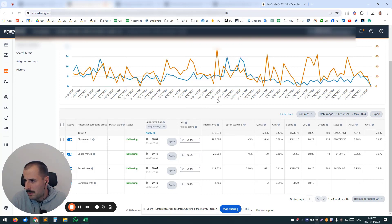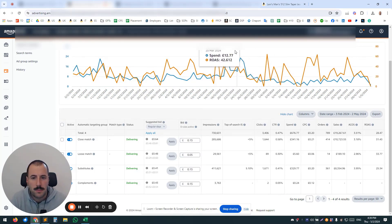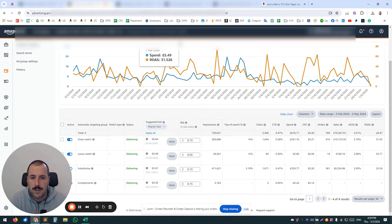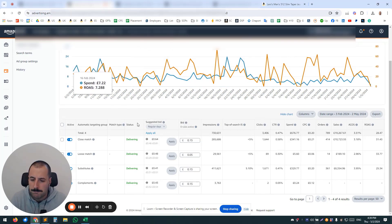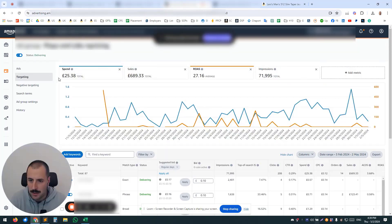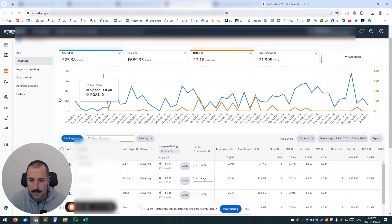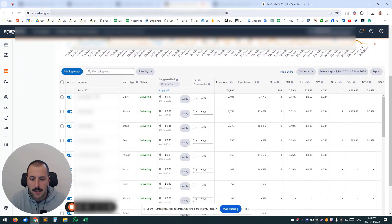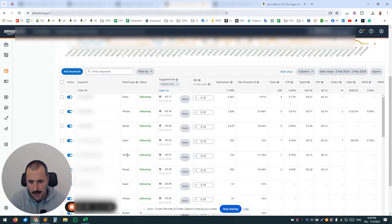Okay, what do we want to be covering next? So let's go to manual campaigns. Similar to what we saw in auto campaigns, the same goes with manual campaigns.